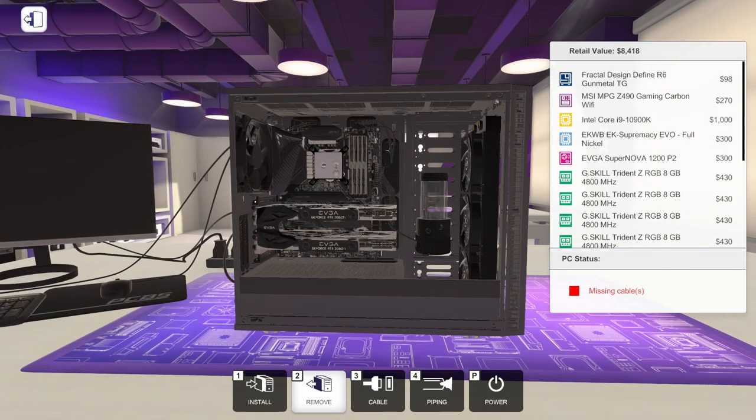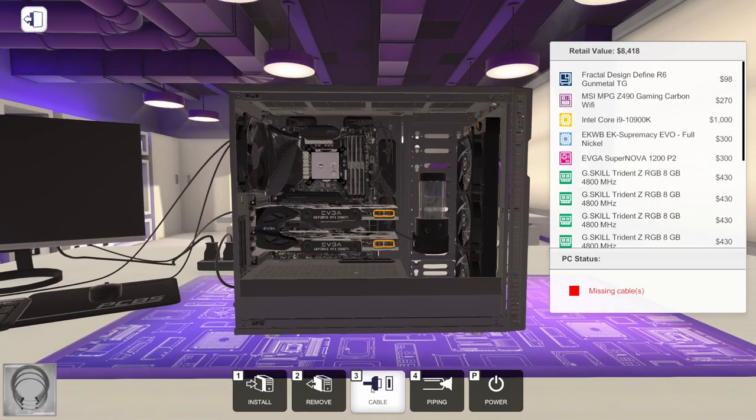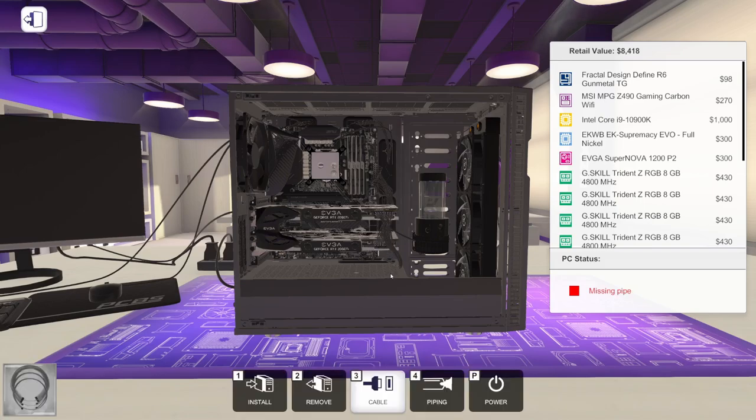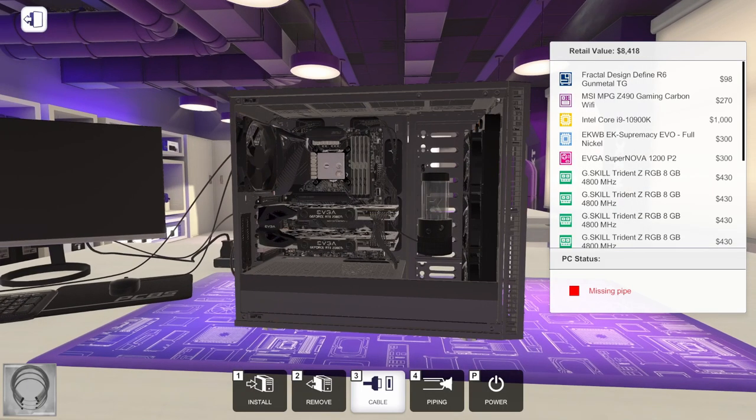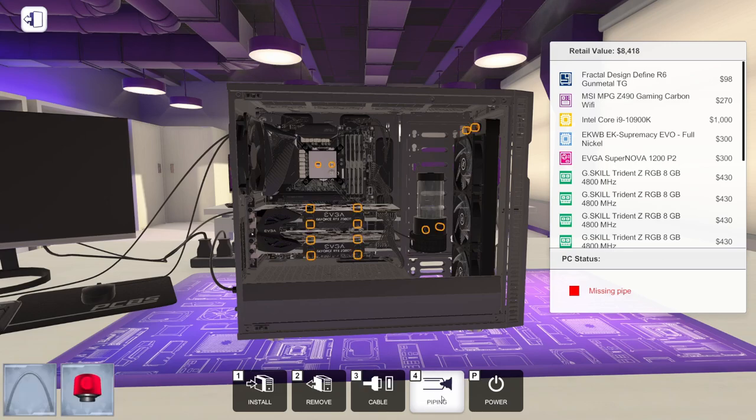Alright, so we've got dual 2080 Ti's. Let's go ahead and cable them up. And now we are ready to add our piping.